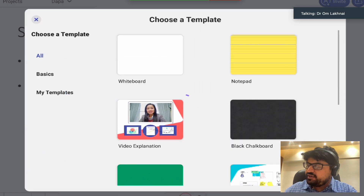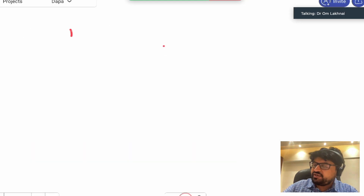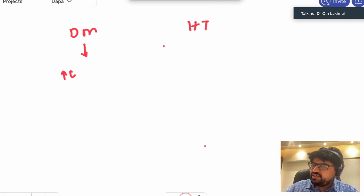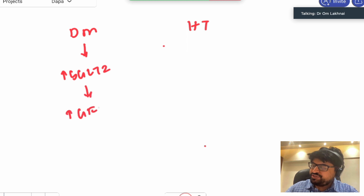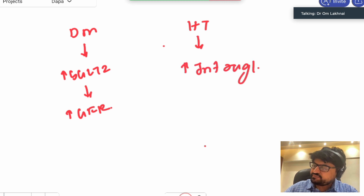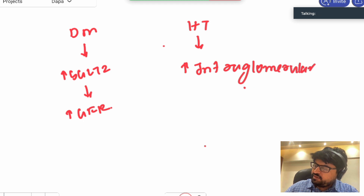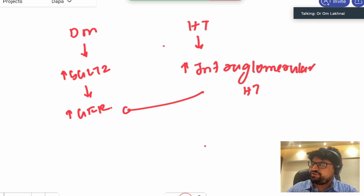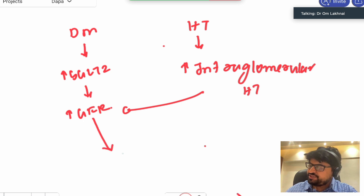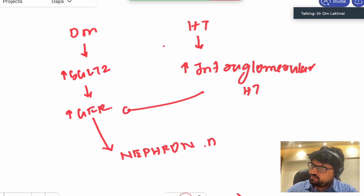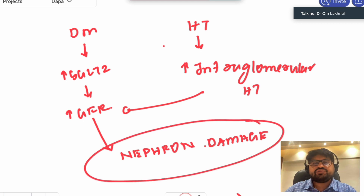To summarize: in patients with diabetes mellitus and hypertension, increased SGLT2 causes increased glomerular filtration pressure, and hypertension causes increased intraglomerular pressure. Both pathways converge to increase glomerular filtration pressure, ultimately leading to nephron damage.